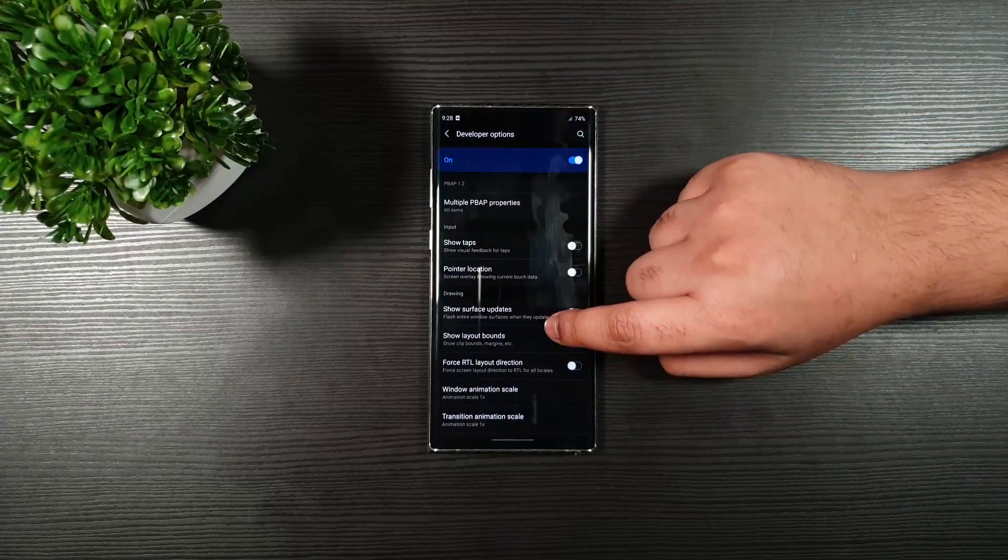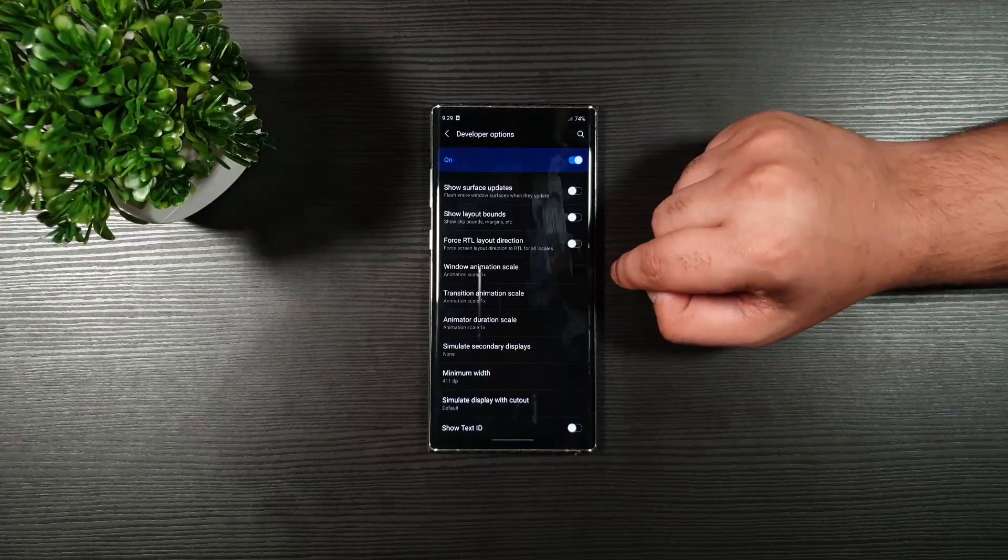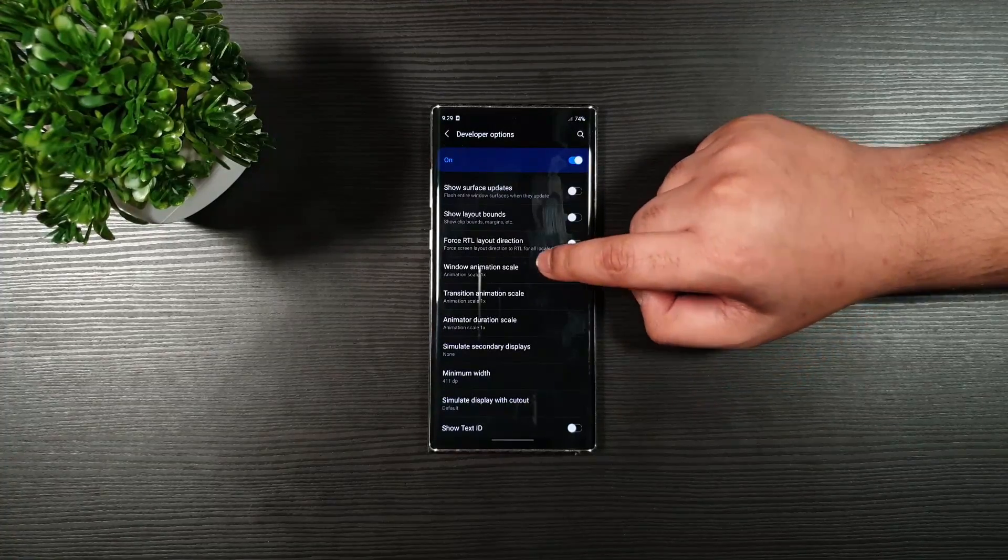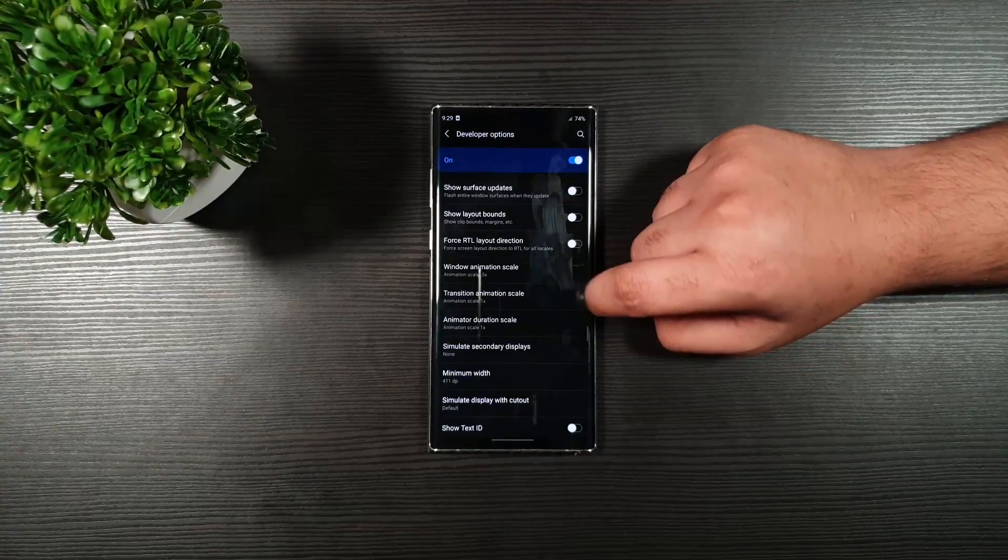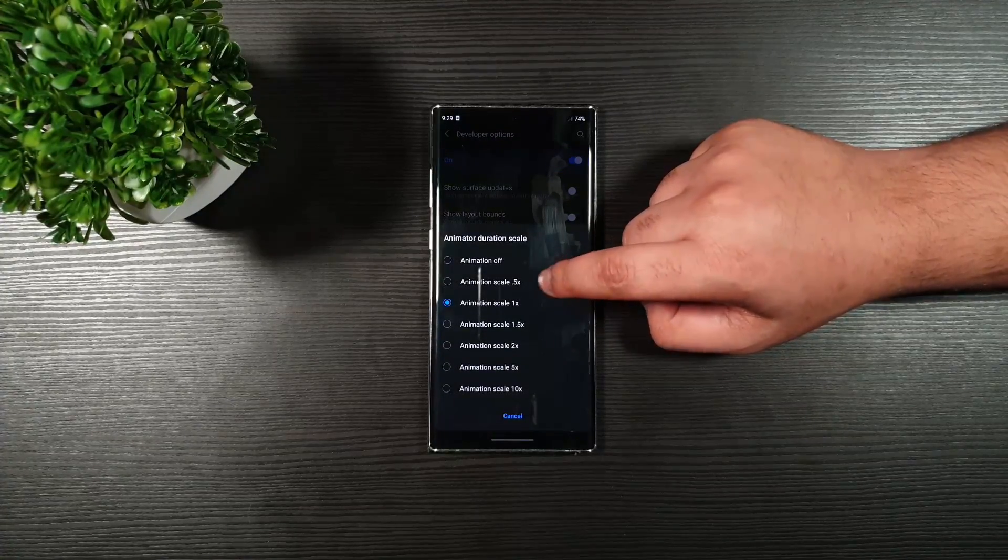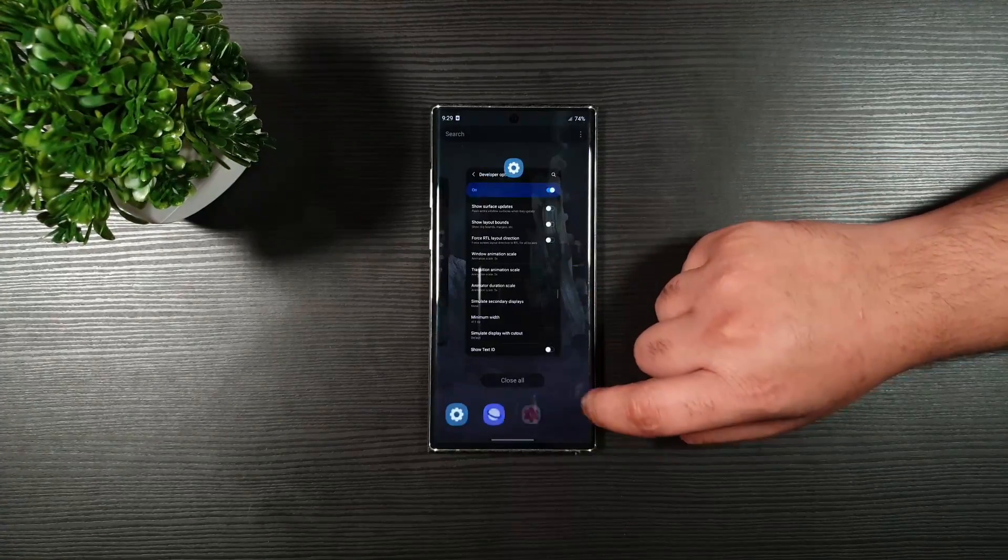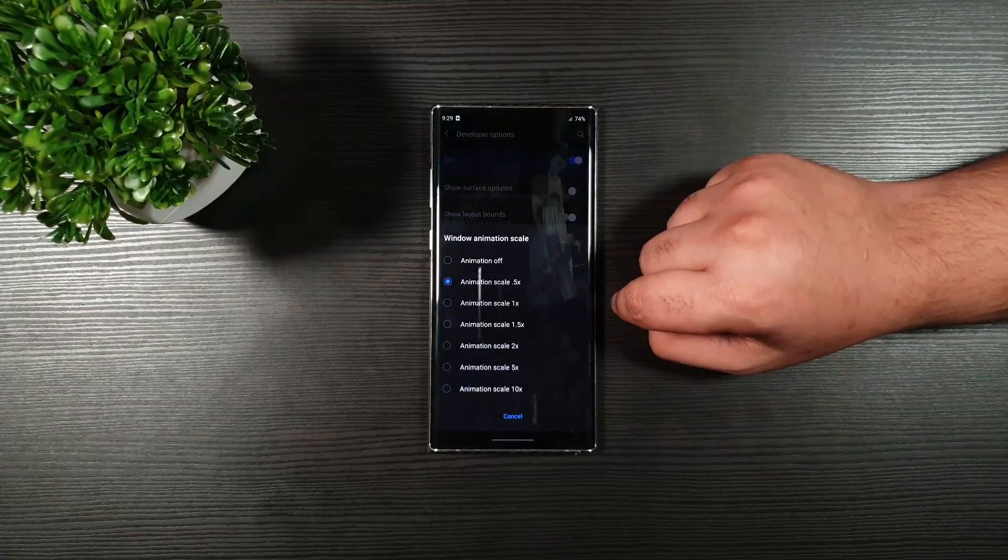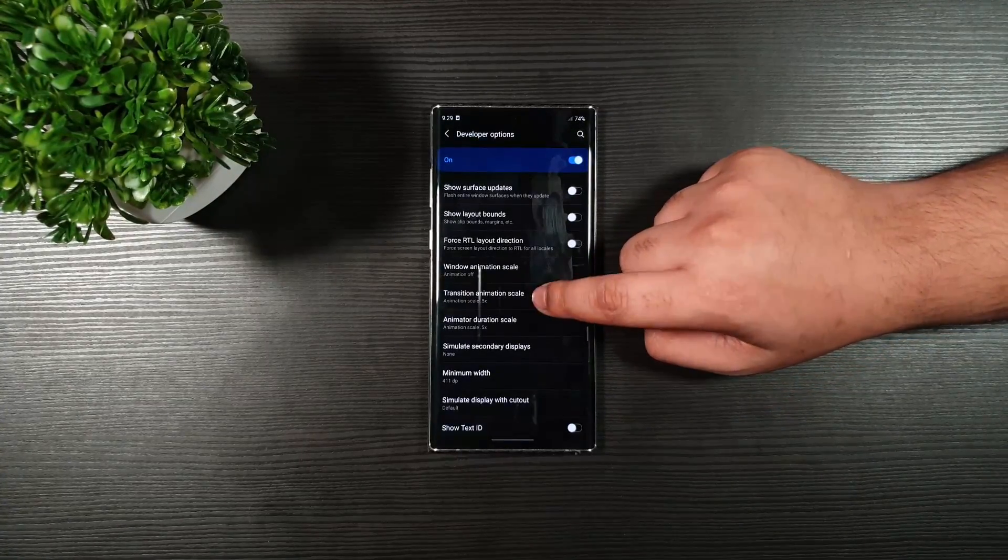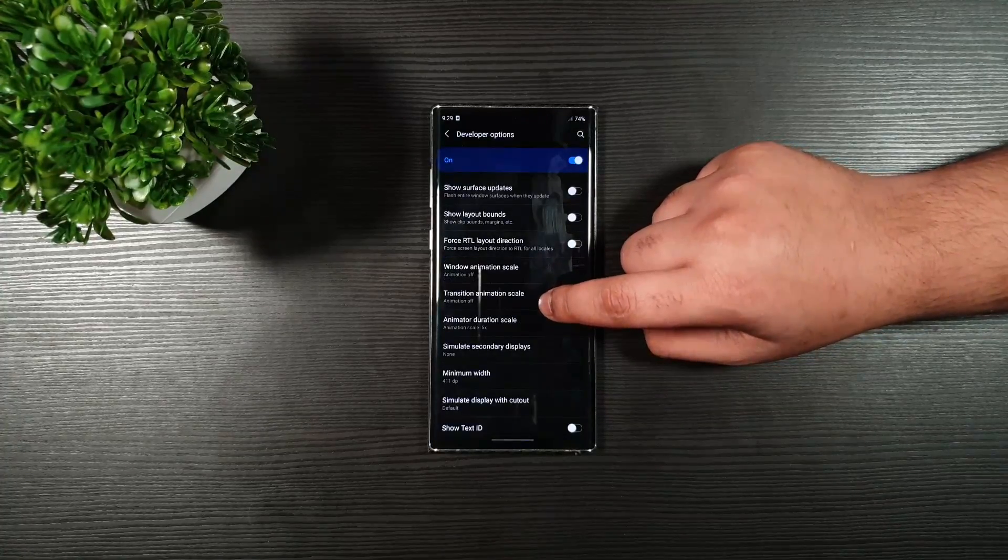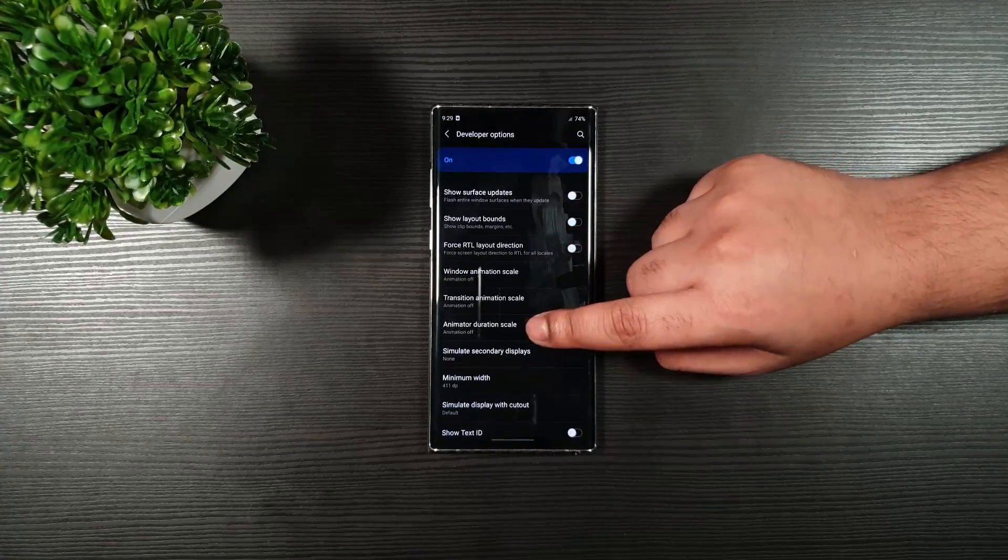Scroll down to the end. Until you see the Windows Animation Scale, Transition, and Animator. You can keep that to 0.5. So, you still get animation. But, a little faster. So, just like that. Or, if you want to totally remove the animation, you can toggle that off. Or the settings which I showed you earlier. You can go there as well.